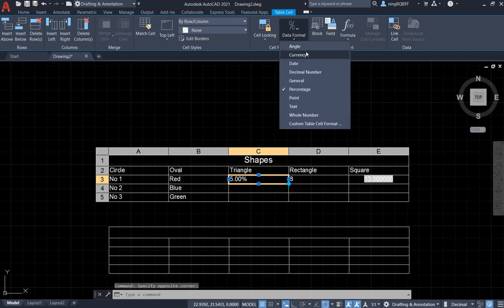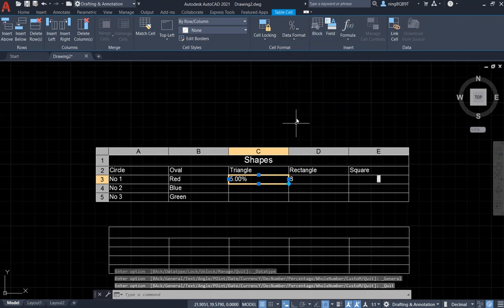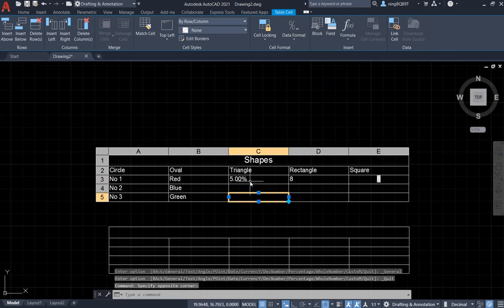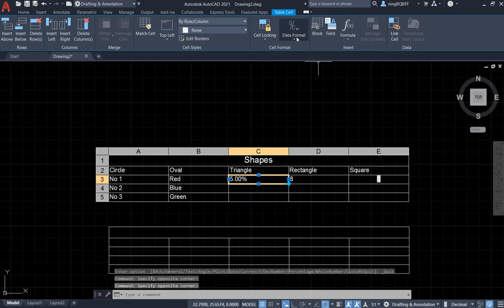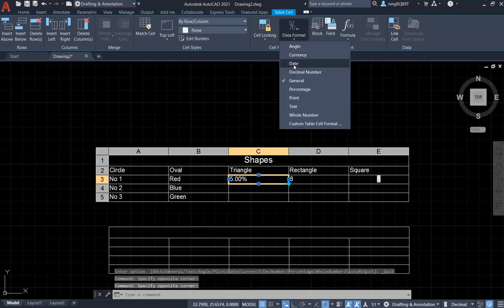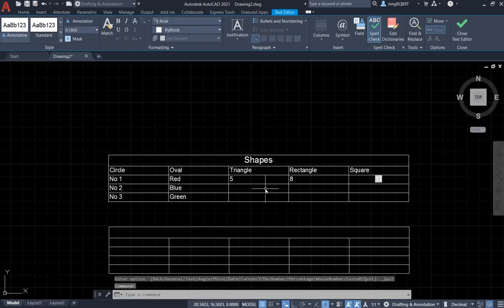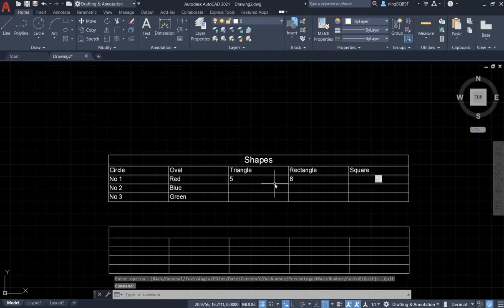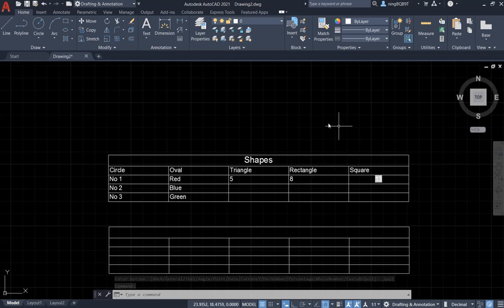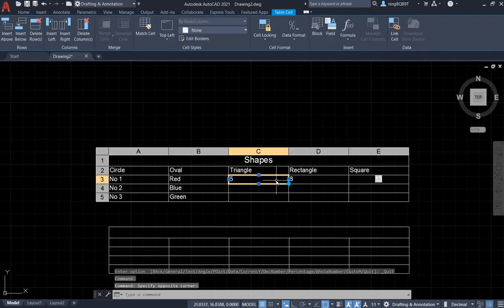So let's return back. Select general. It already changed. I just want to return back. So I have five. I have eight. Click it.